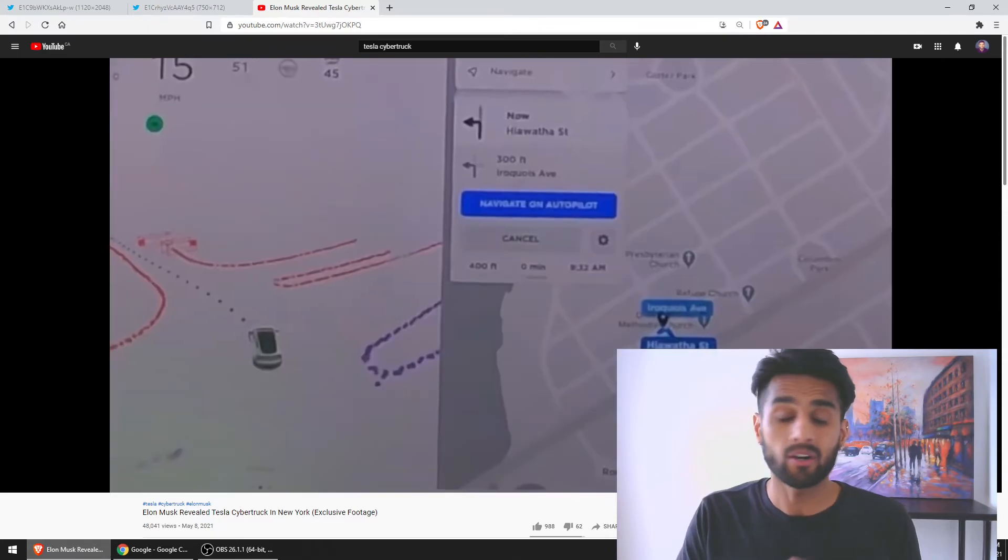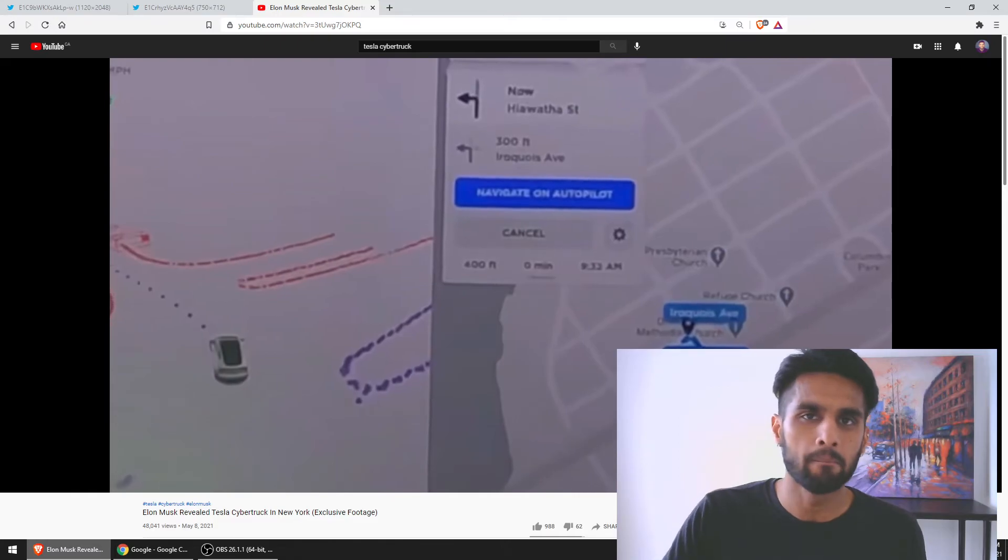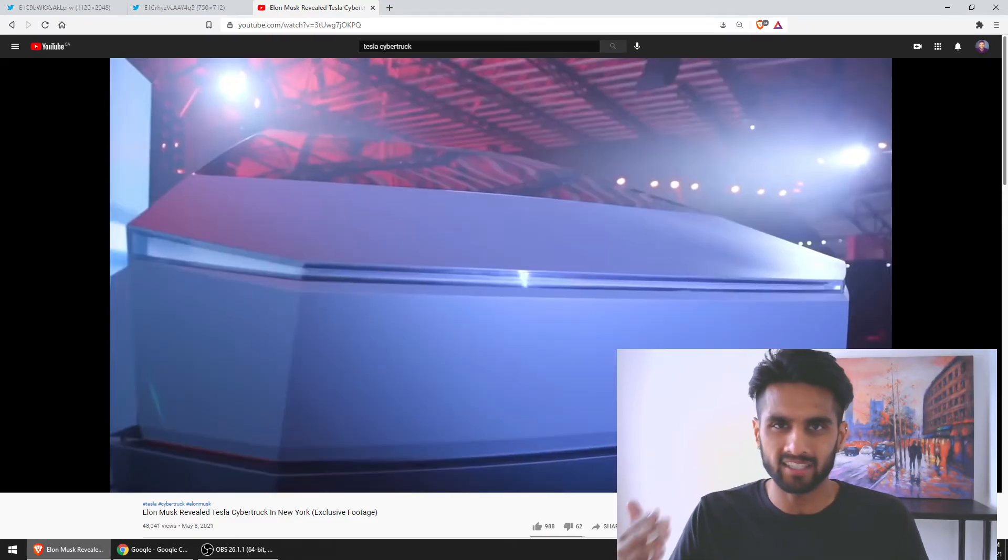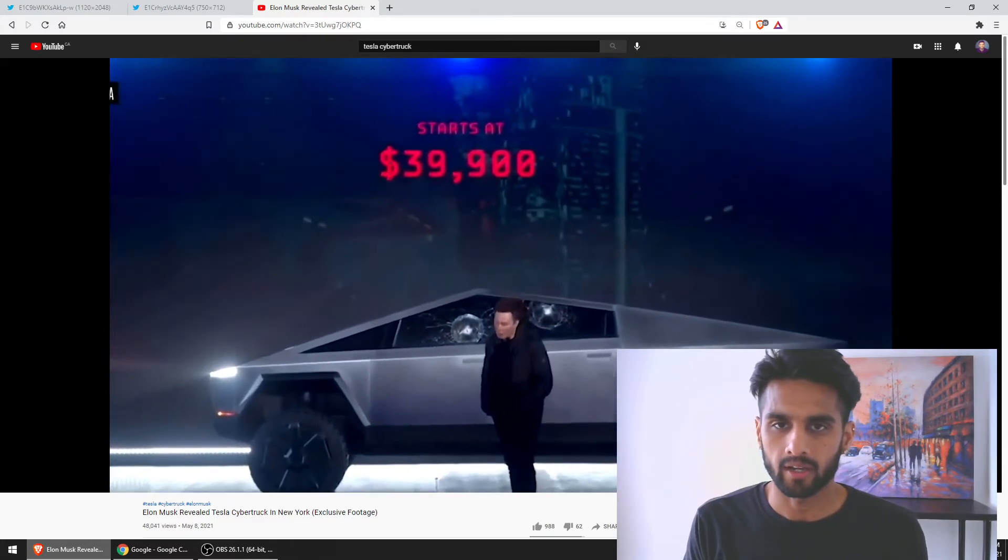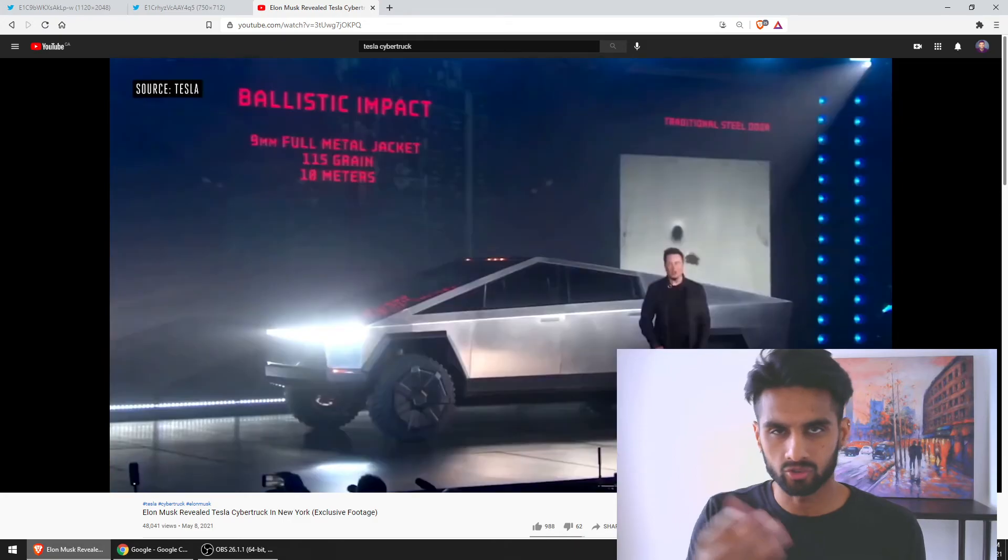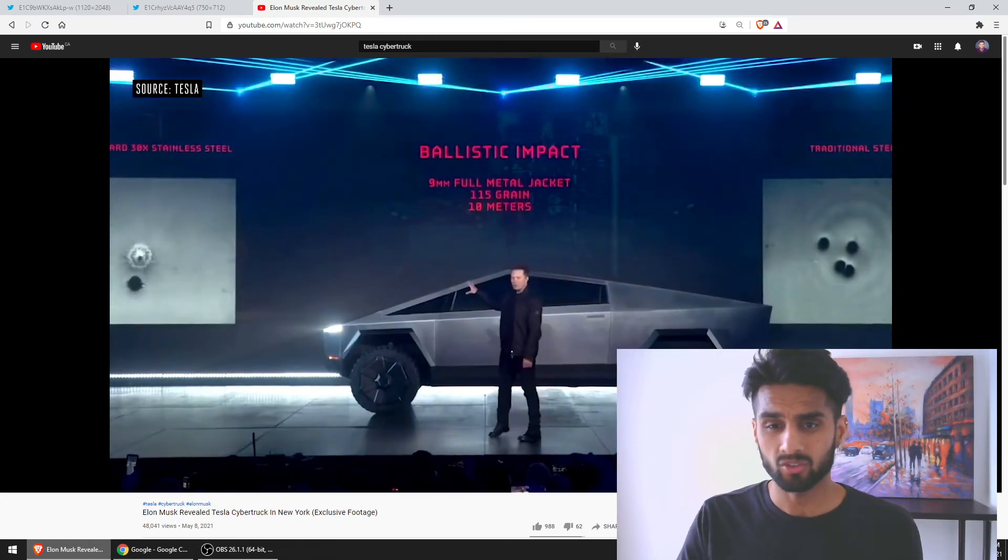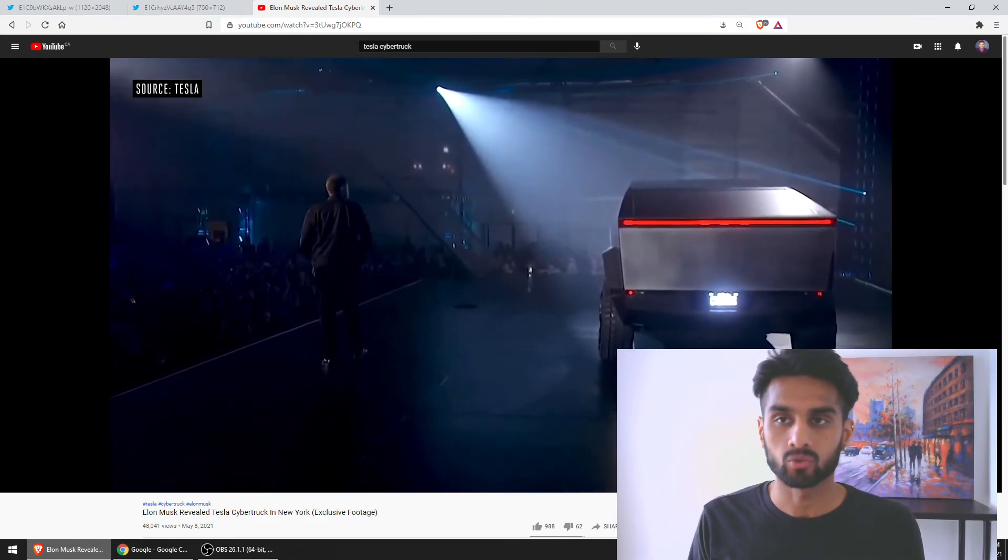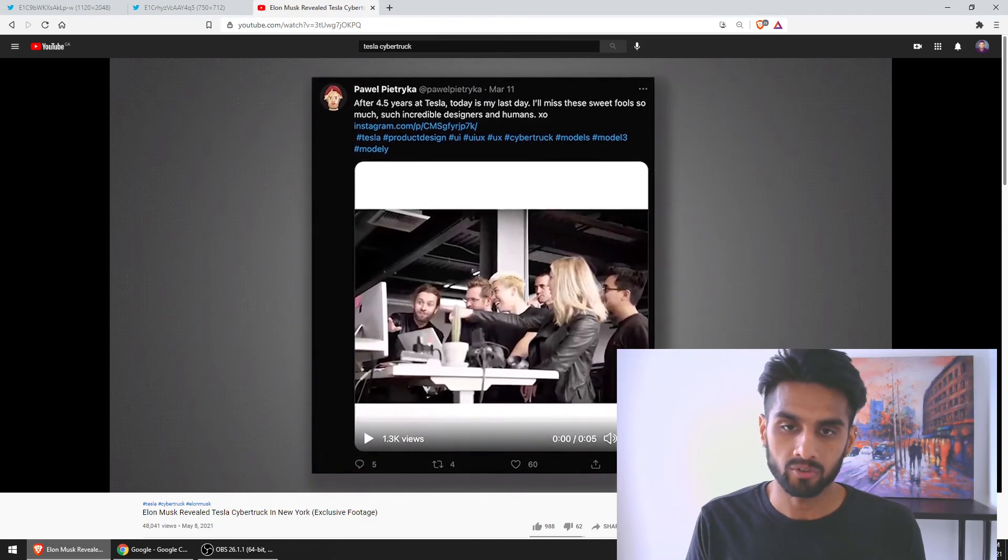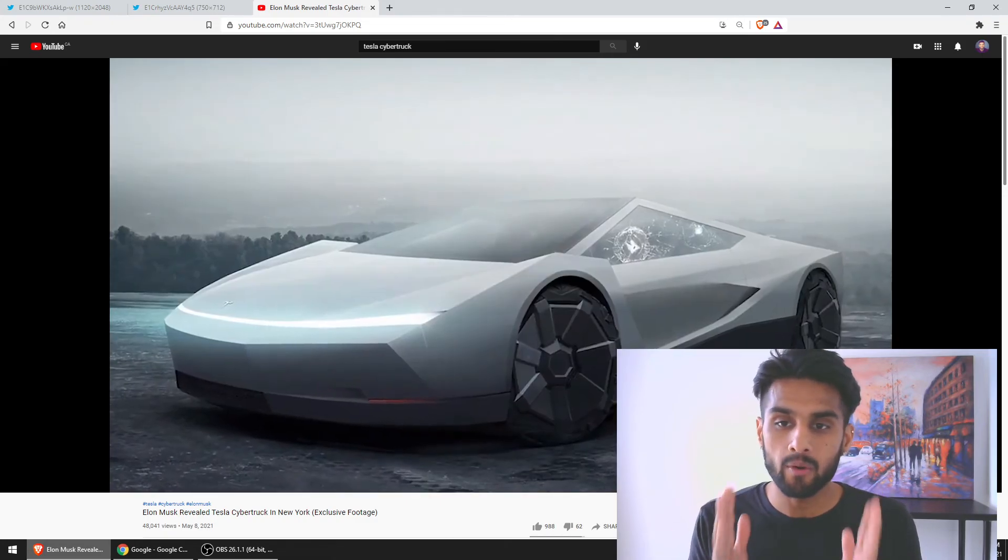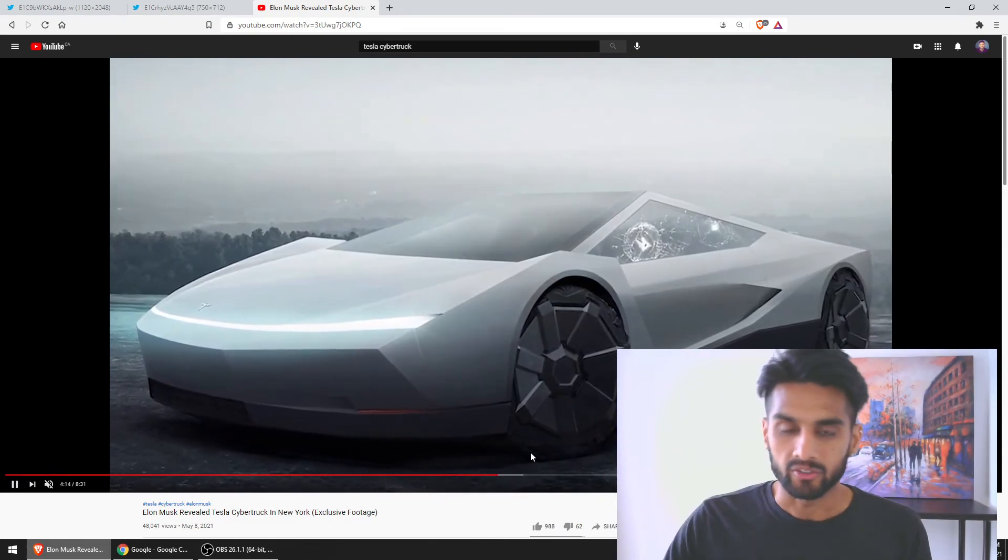There are already a million reservations. People have been tracking those reservations through VIN numbers or order numbers. You can reserve it today for like a hundred dollars U.S., but there are already a million orders right now. Will all those orders be fulfilled by the consumers? We don't know, but it gives you a perspective. This is a very popular car.